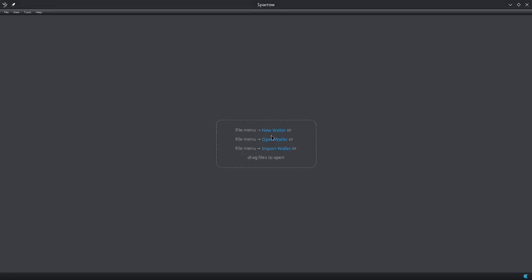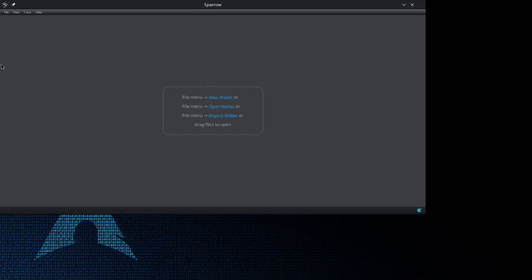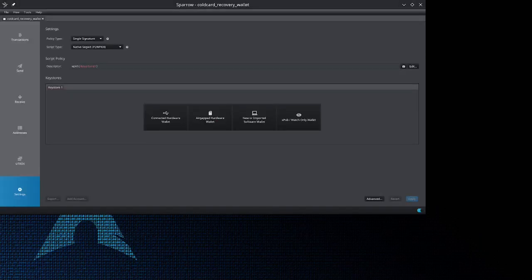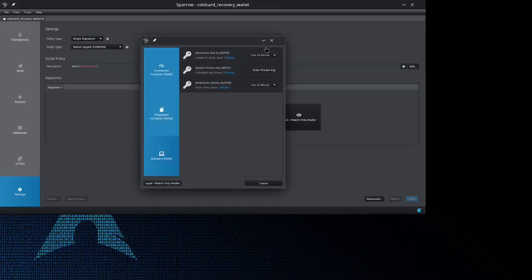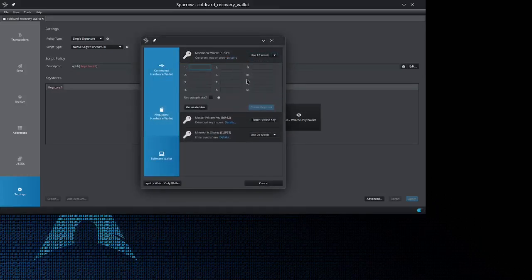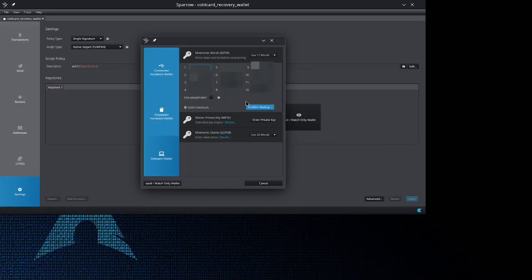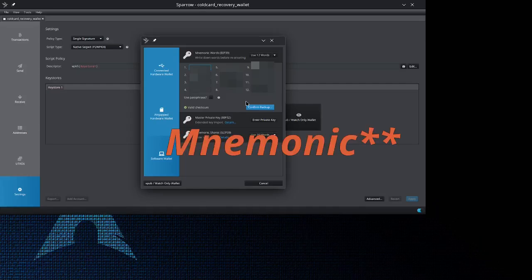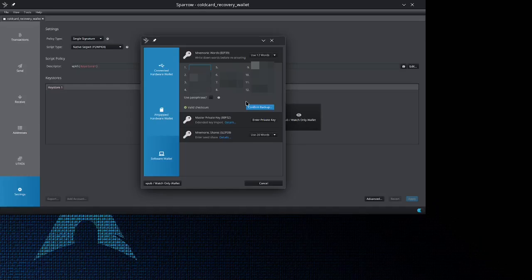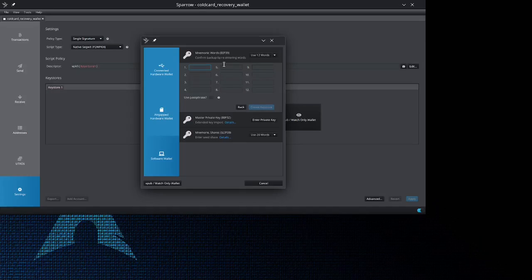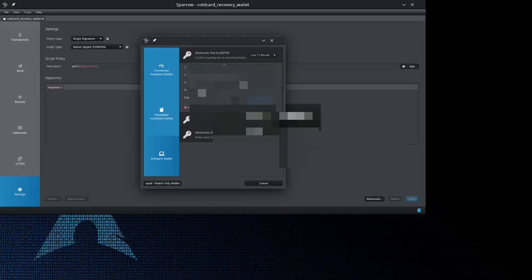Let's start by creating our wallets. First, we need to create our temporary recovery wallet. I'm going to call this the Cold Card recovery wallet. This is going to be a new software wallet, so I'm going to create a new one. I'm just going to use 12 words to make it simple and I'm going to generate a passphrase. Now that I have this passphrase right here, I'm going to go ahead and write this down. Now that I have my 12 words written down, I'm going to press confirm backup and it's going to give me a test where I have to re-input all of them just to make sure I have them written down properly.